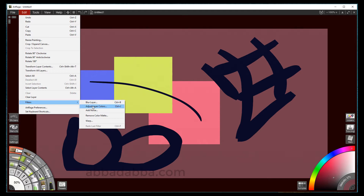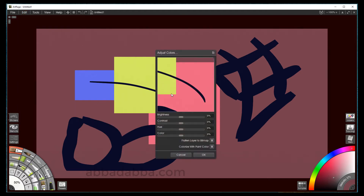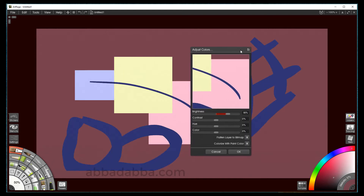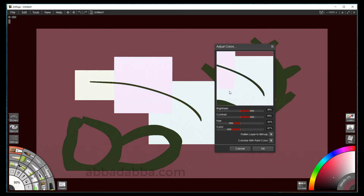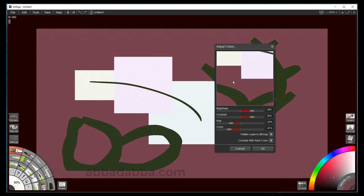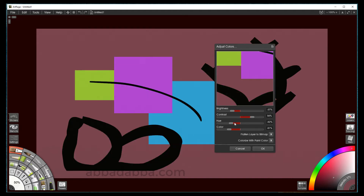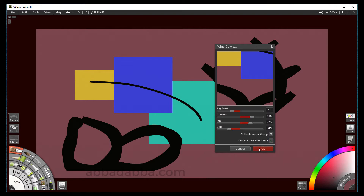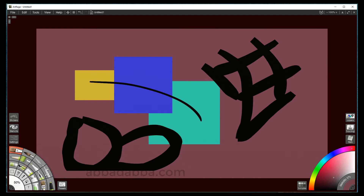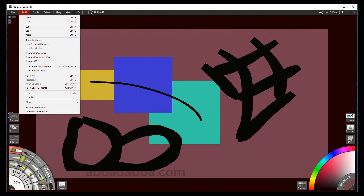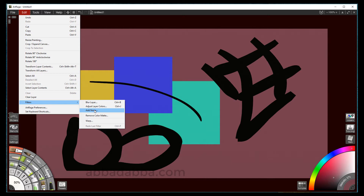Next we have adjust color layers, and again we have a big preview window. And change color layers — again we have a big preview window. The next filter we have is add noise.